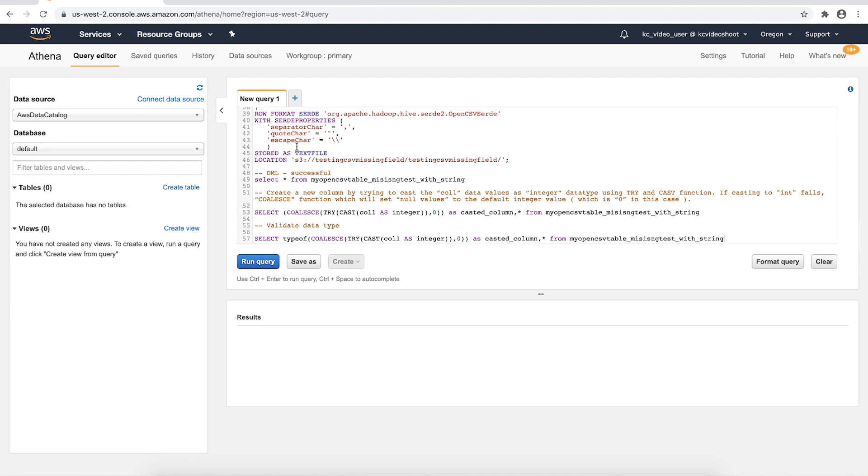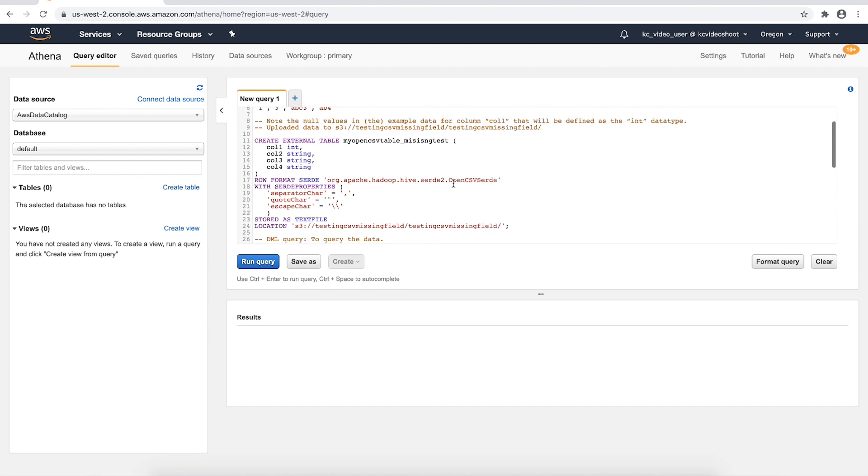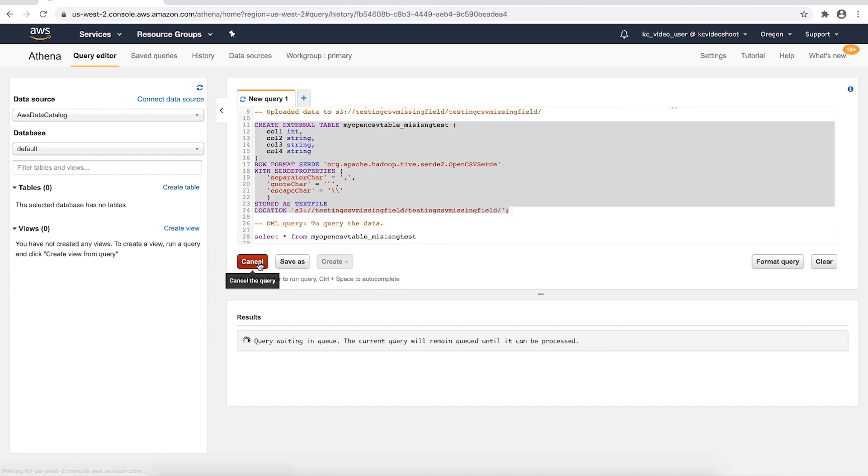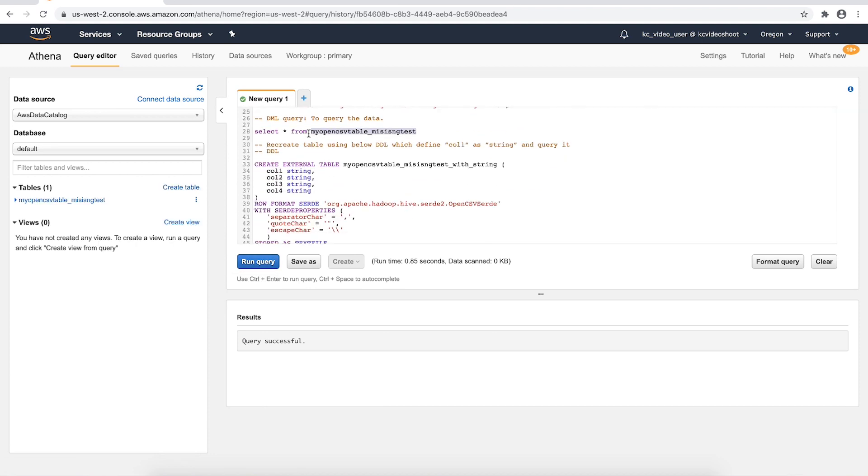Note that null values in the example data for column col1 that will be defined as the int data type. I have uploaded the example CSV file to my Amazon Simple Storage Service bucket. Let's create the example table with col1 as the int data type and then query it.